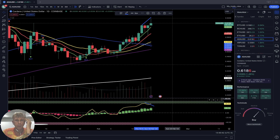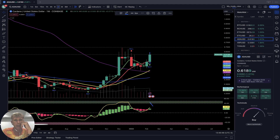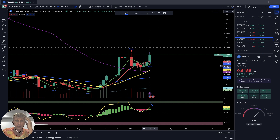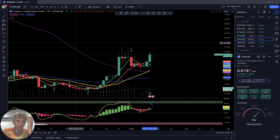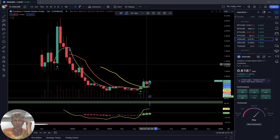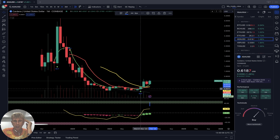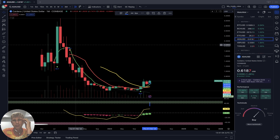Daily time frame for Cardano: bullish trend, still bullish, no changes. Weekly time frame: buy signal, bullish trend, last bar above all moving averages. Monthly: SMA 5 and bars did a bullish crossover over SMA 20.